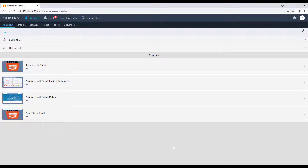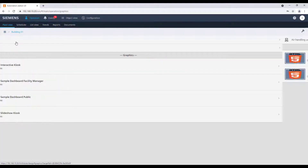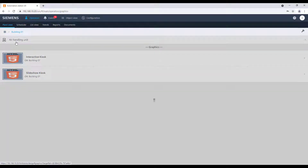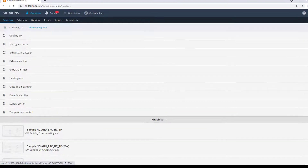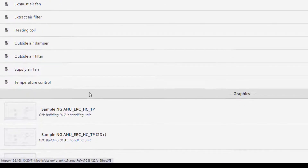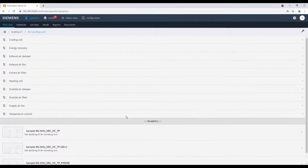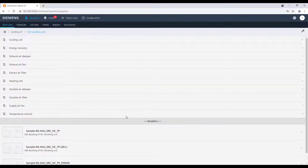Be sure to be logged in with the appropriate user rights, then navigate through the building structure and select the plant you want to create the graphic for. In the work area, the system already proposes a set of supersample graphics that could be activated for this specific plant, basing its calculation on the data points available.